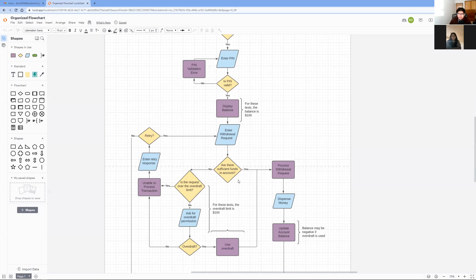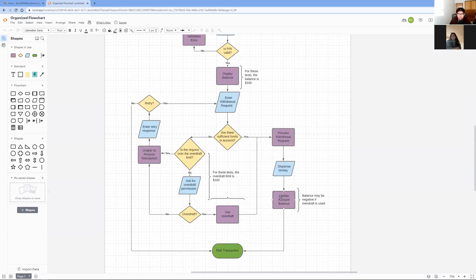I'll start with the first scenario. Once you enter your withdrawal request, the ATM checks if there are sufficient funds in this account. If there are, the ATM processes the withdrawal, dispenses the money, and then updates the account balance. Then it ends the transaction.